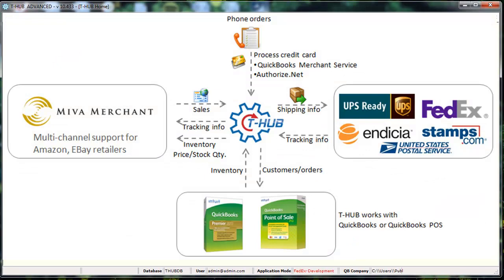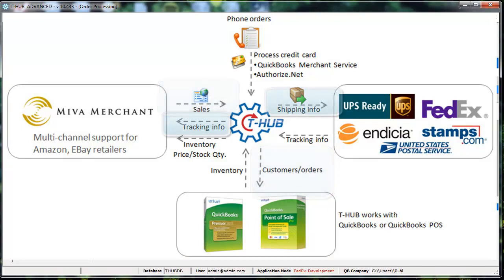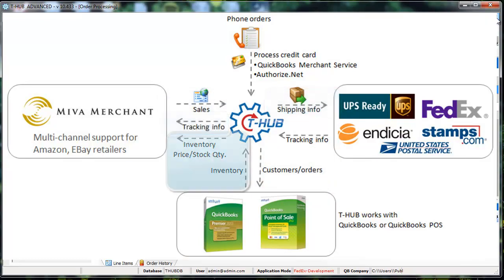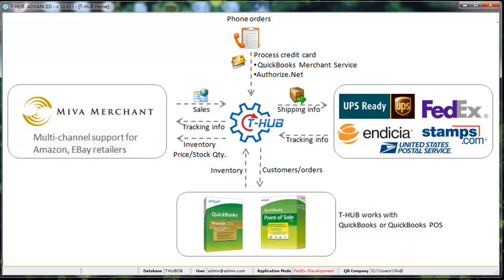So just to recap T-Hub does three main things. Number one it would bring orders from your Mevo merchant store into QuickBooks based on your settings. It helps you print shipping labels with UPS, FedEx and US Postal and it also manages inventory sync between QuickBooks and your Mevo merchant store. If you happen to sell on other marketplaces like Amazon and eBay you can also connect those additional channels through the same T-Hub interface so your order processing workflow remains the same.